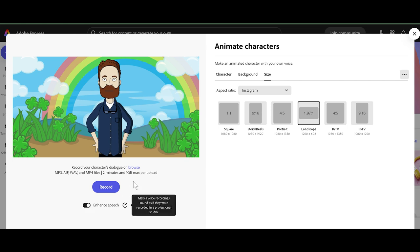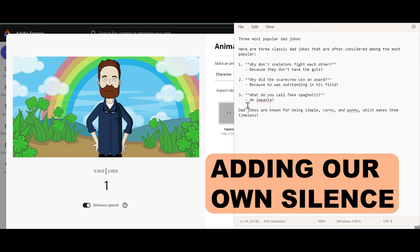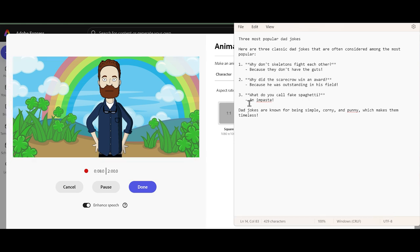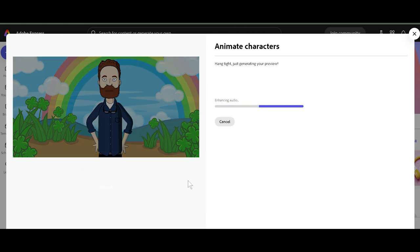Let's go to enhance speech. As soon as I hit record, it's going to start recording — it's going to give us a three count. But I'm going to click on my dad jokes right here, and we're going to have to put in our own pauses. So let's click record. Why don't skeletons fight each other? Because they don't have the guts. And that's good. So we're just going to do that. And now it's processing.